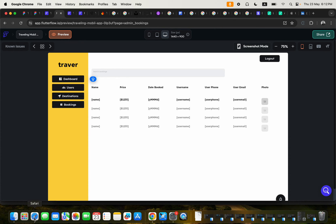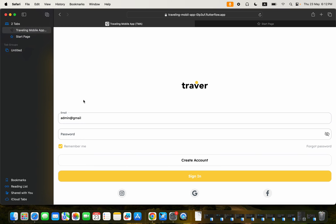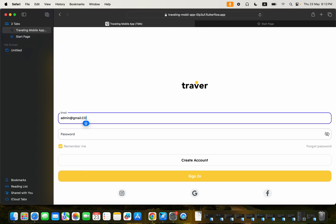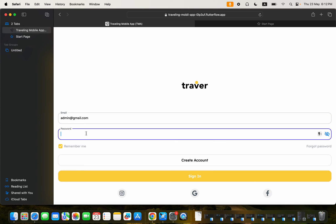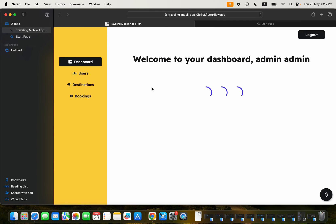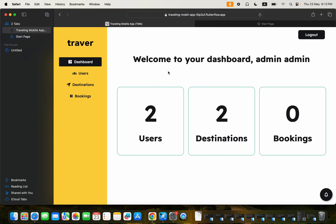So this is the admin panel itself. I'm just going to go ahead and log into the admin panel. And with this admin panel, we'll get to see how the app looks like. So this is our admin panel.